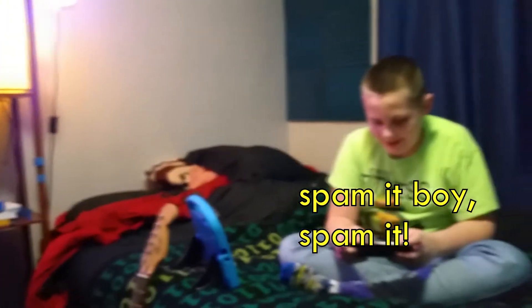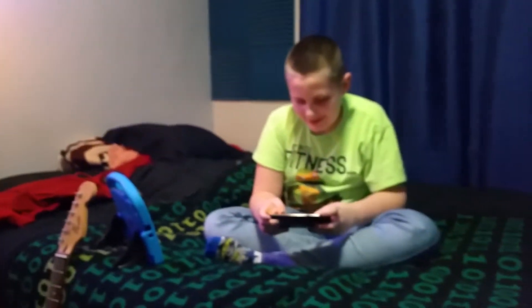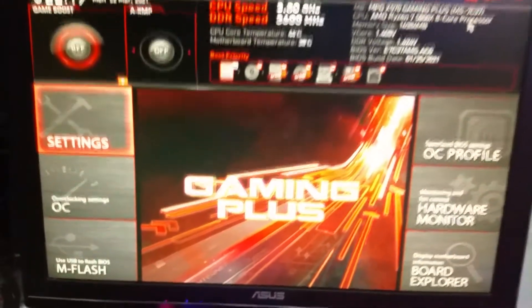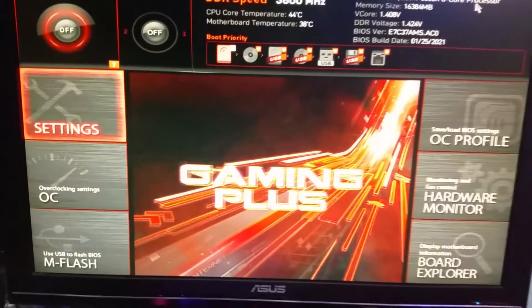Spam it! If you can hear him, he's yelling at me to spam the Delete key. Here we go — here's my BIOS.